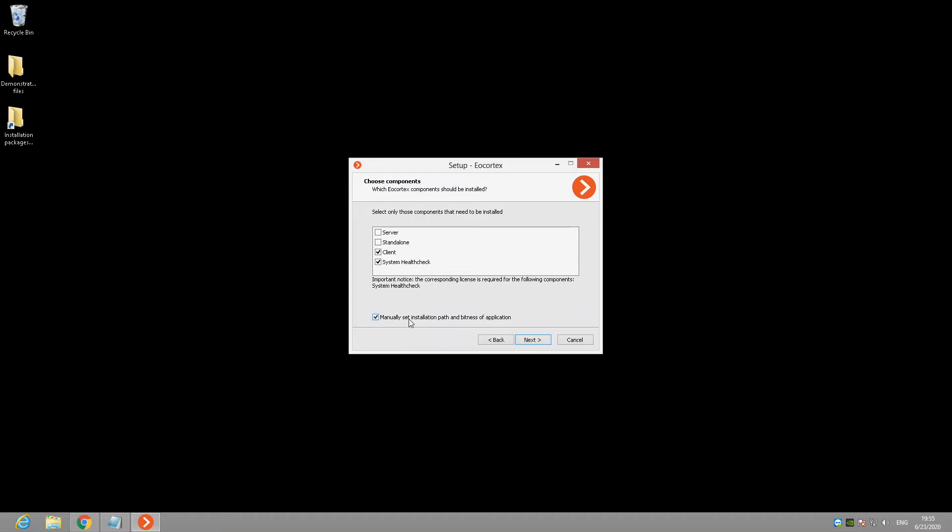A bit of information about installation options. Client. With that option, the client application will be installed on your machine that allows you to view the streams from cameras in real-time and from the archive, control PTZ cameras and read the data from intelligent modules activated on your server. This option does not require any own license for operation.